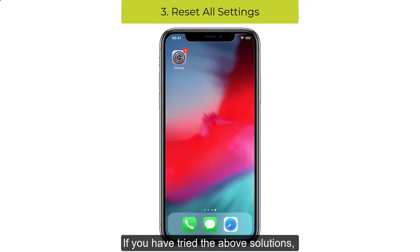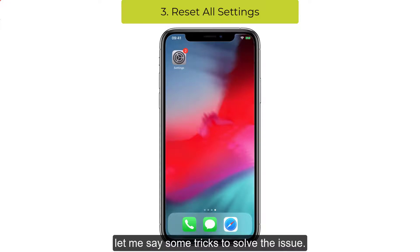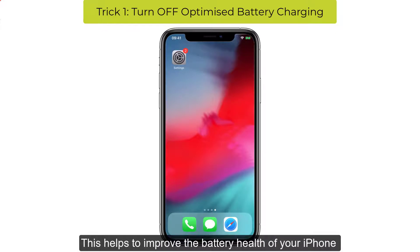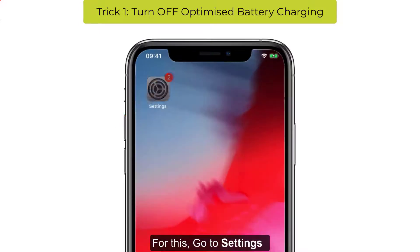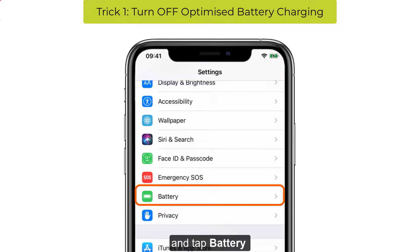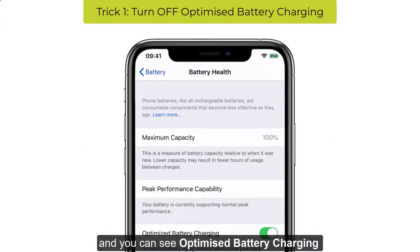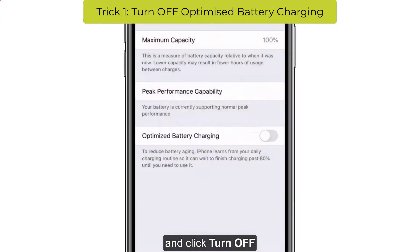If you have tried the above solutions and your problem still persists, here are some tricks to solve the issue. First, turn off Optimized Battery Charging. This helps to improve the battery health of your iPhone and also stops overheating. Go to Settings, tap Battery, click Battery Health, and you can see Optimized Battery Charging. Disable that and click Turn Off.